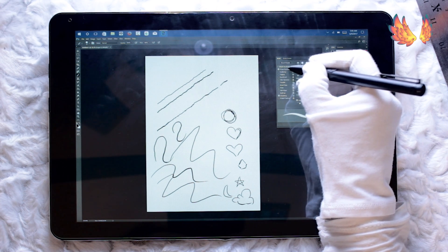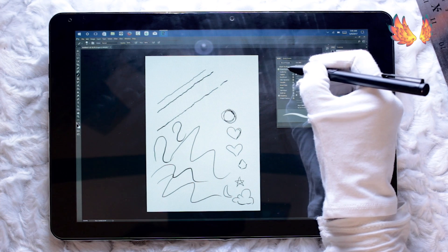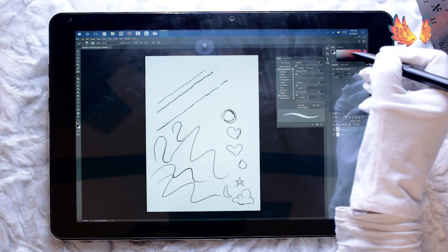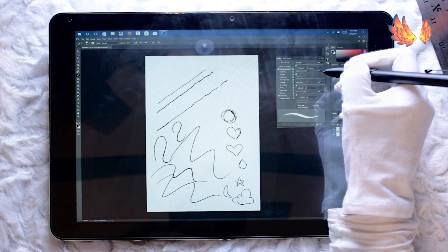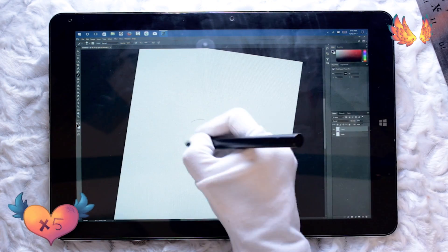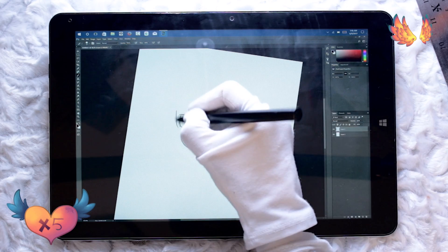I knew the pen lag and the jitter would get on my nerves, but I still wanted to give it my best shot at trying to do a drawing on this program.